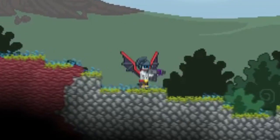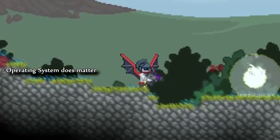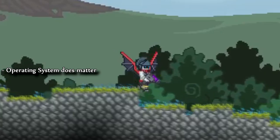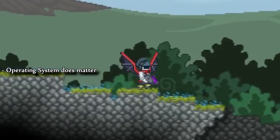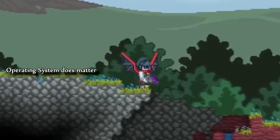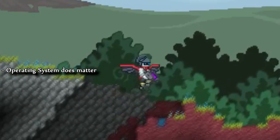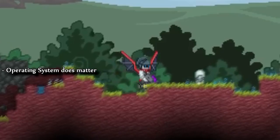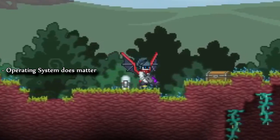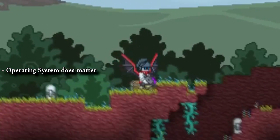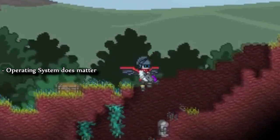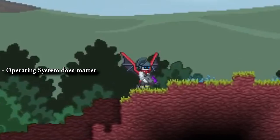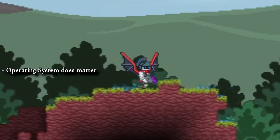First and most important, operating system does matter. All of my coordinates are generated on a Windows 7 computer using single player. Since Windows operating systems use the same general code to make the game run, our planets will be exactly the same or very similar.